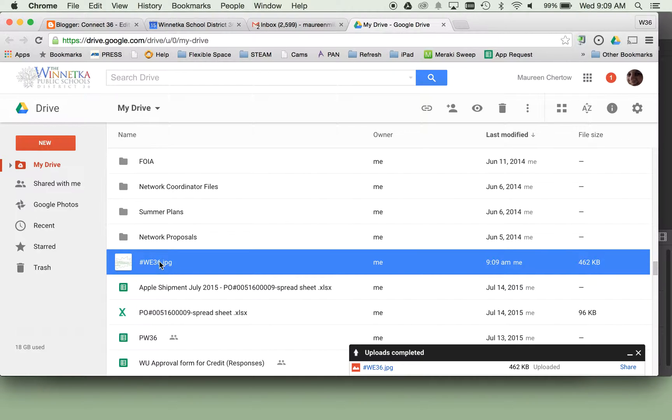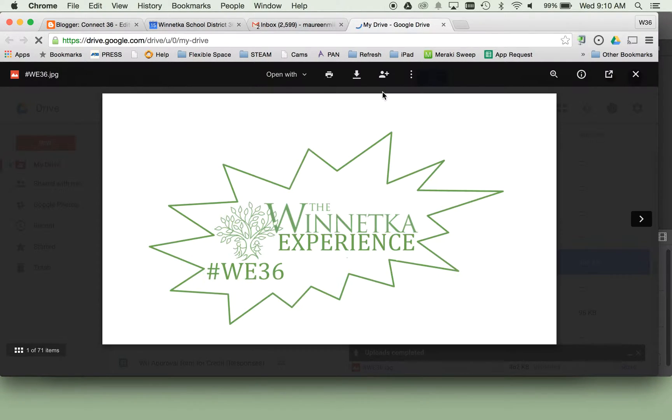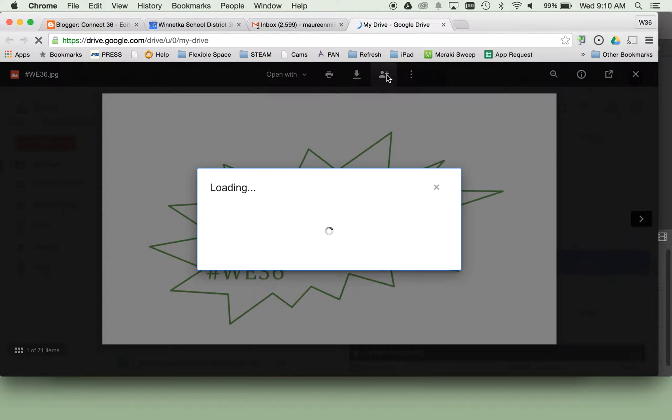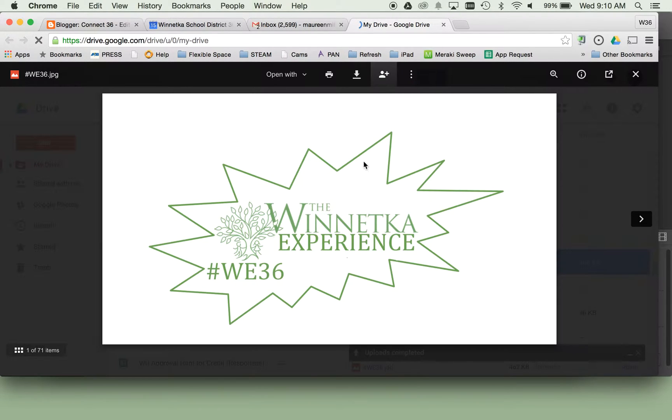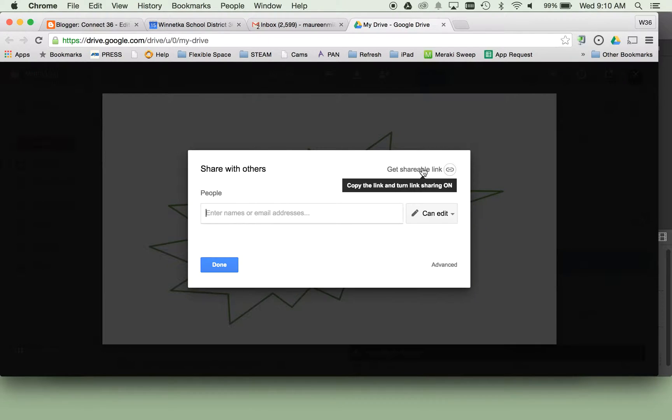So here's my document that I just uploaded. Click on it, share it, and you want it to be shared by clicking Get Shareable Link.